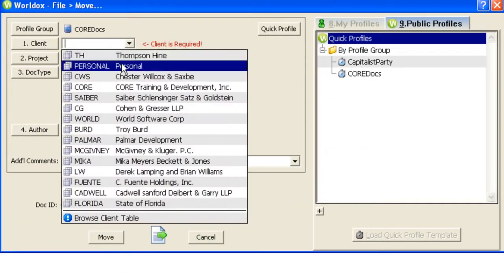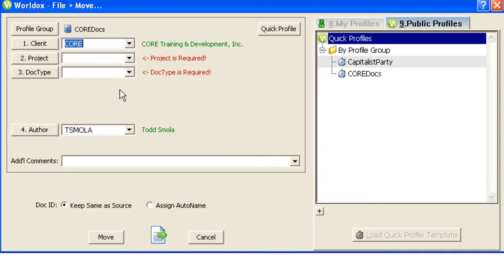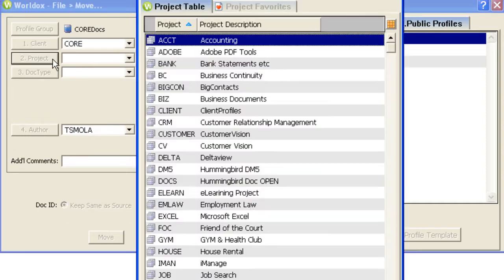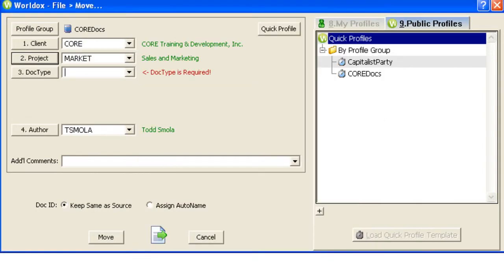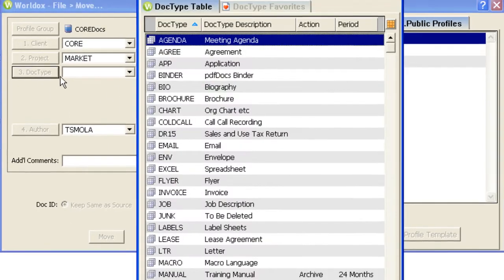Assign them to the appropriate client, project, and doc type.